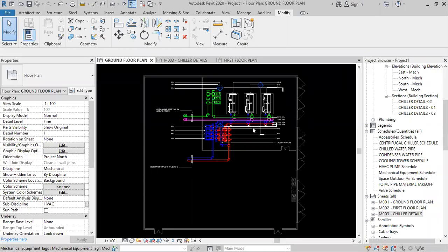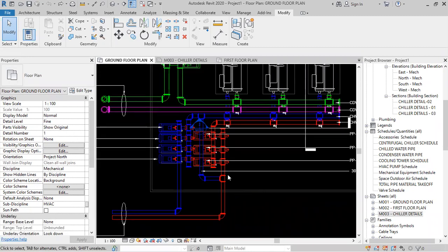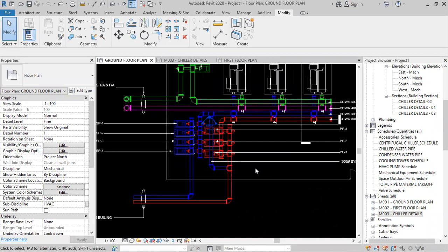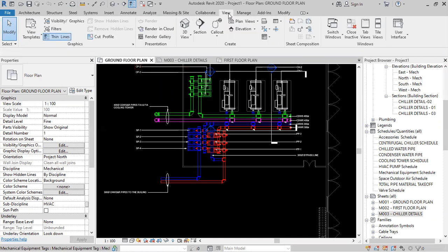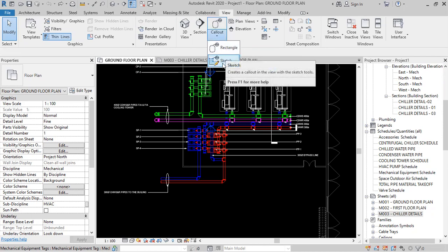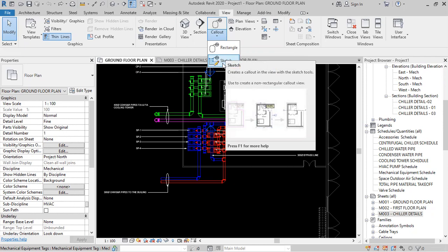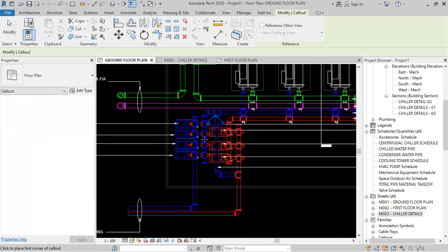Now we'll be creating a sheet for the HVAC pumps detail. Before that, I'll create some sections for the pump detail, and in that sheet I'll be showing one plan view, two sections, and one 3D view — similar to what we have done for the chiller. For the detail view for these HVAC pumps, I'll use a callout. You'll find it in the View tab. You can draw it as a rectangle or a sketch — sketch means if it is not in a rectangular shape you can draw it manually. In this case, I'll use the rectangle one.